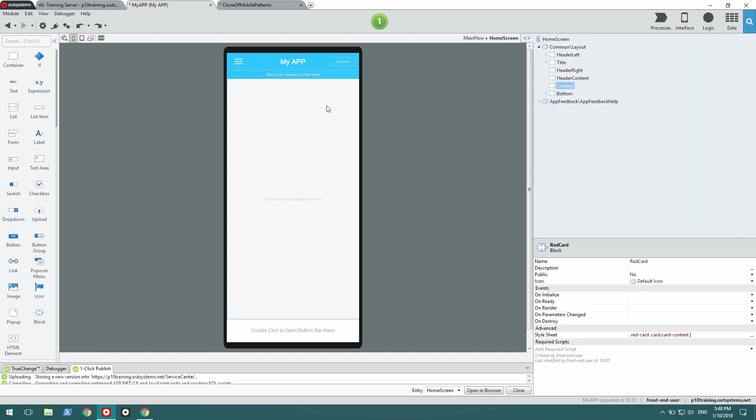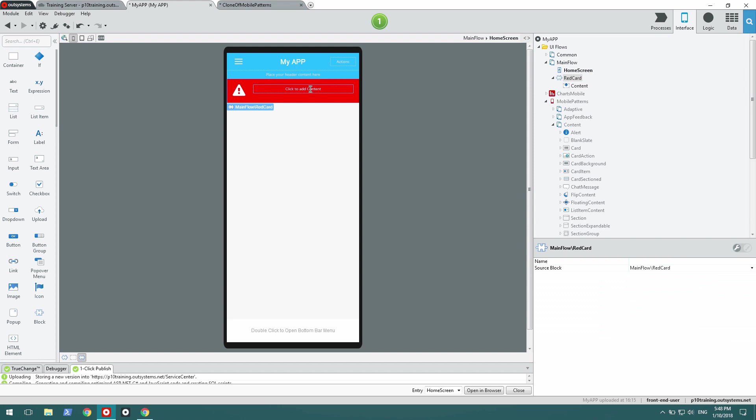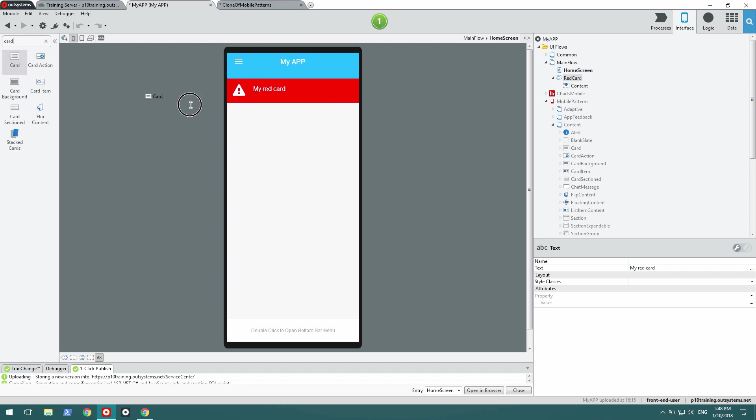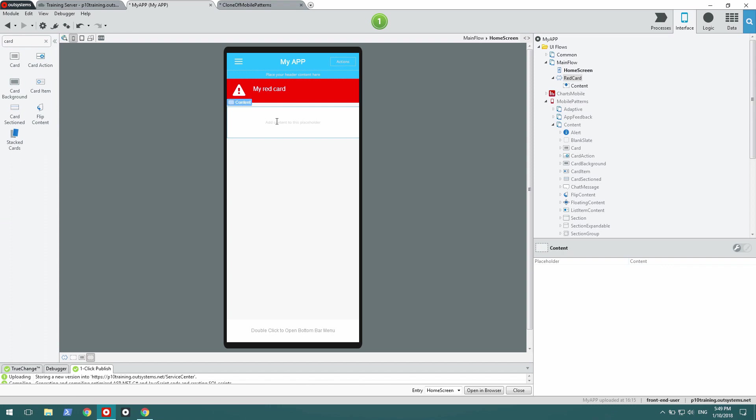I'm going to drag the red card over to my screen and I can write some text there. And it works fine. Now, did my CSS override Silk UI's card? Let's try that. No. It's still perfect. It still works as it always has.